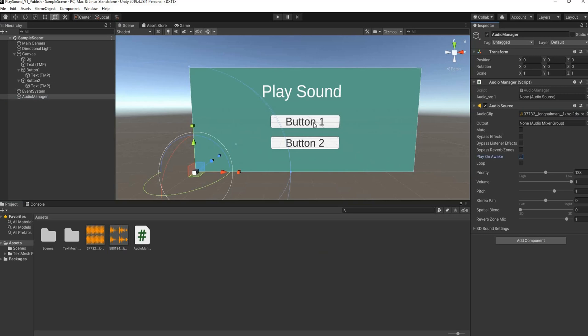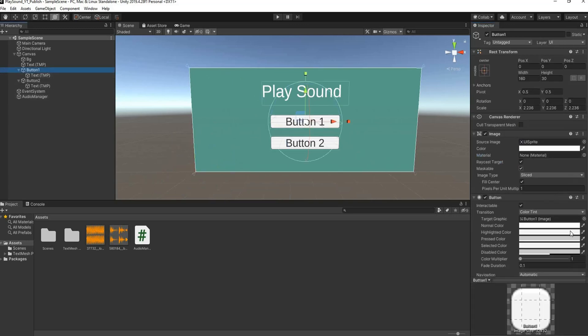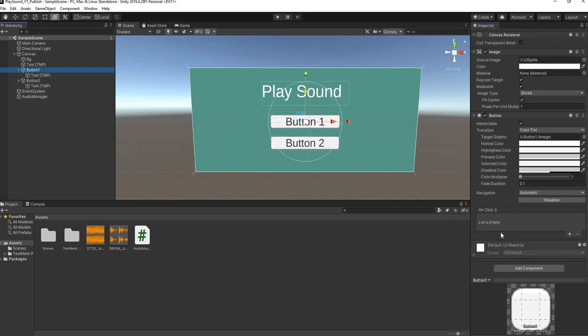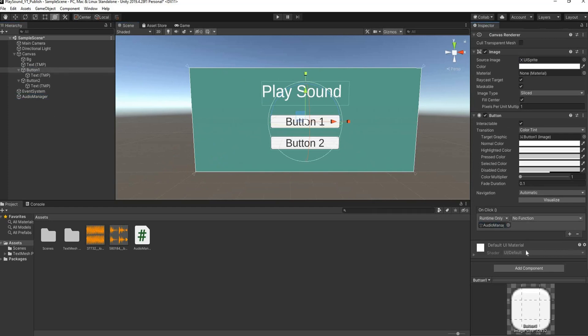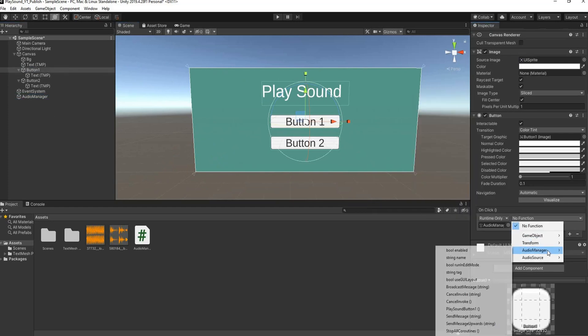Then we need to get this button hooked up, right? So we'll head over to the button, we'll add a click event, drag our audio manager in. Well, our function is in the audio manager class.